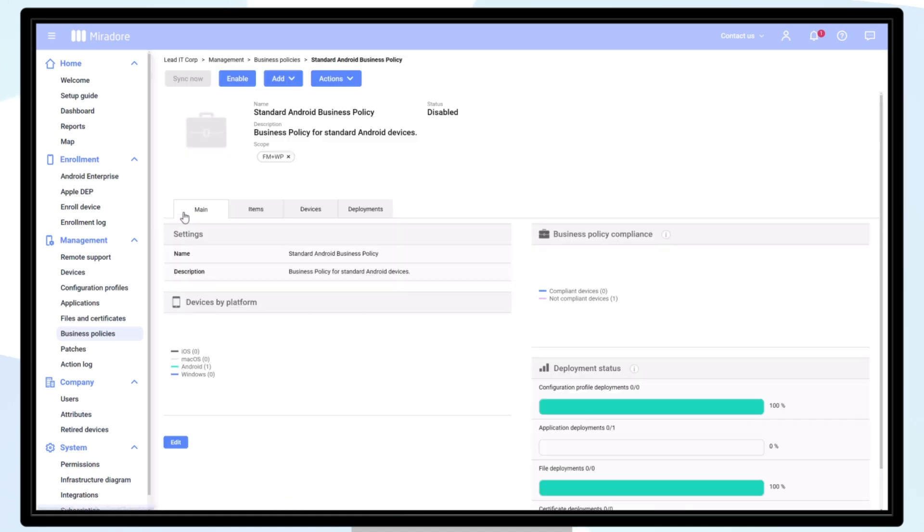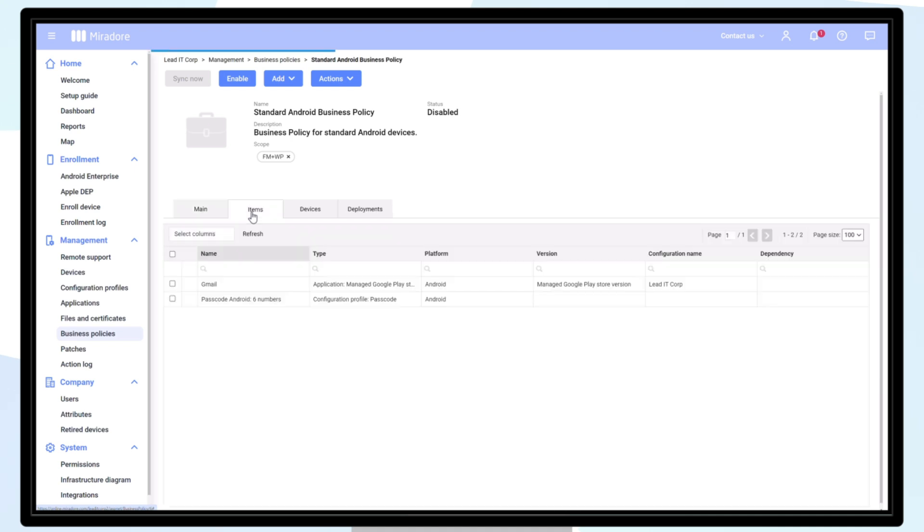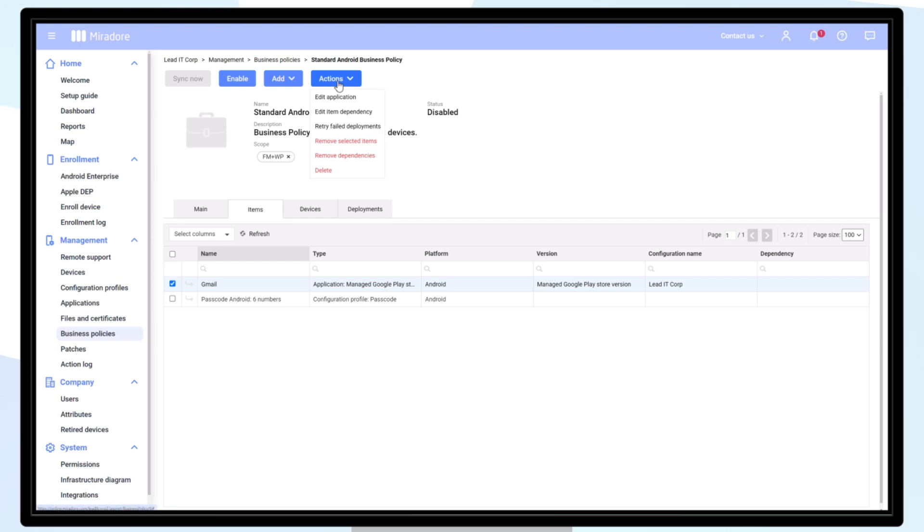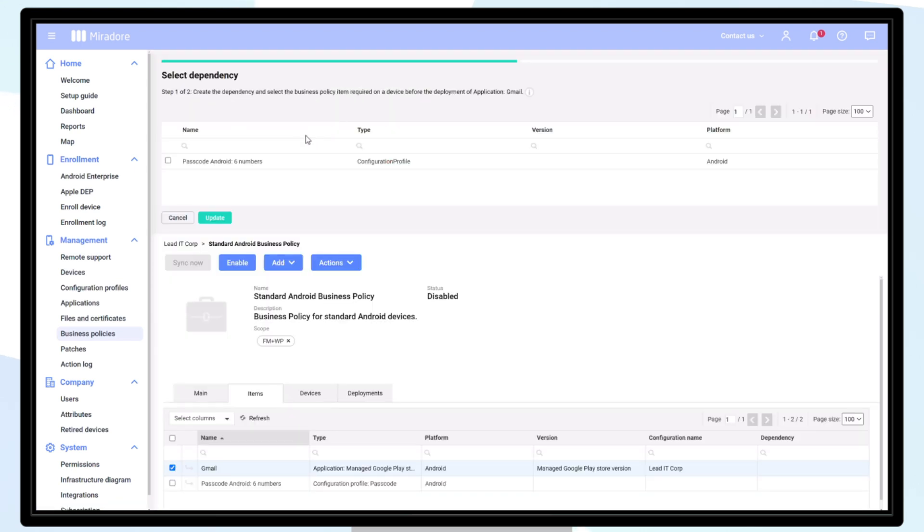Should any of your business policy items require deployment in a specific order, click on items, choose the item which is dependent on something else to be deployed ahead of it, then click actions, and edit item dependency. Choose the other items that are required to be deployed first and update.